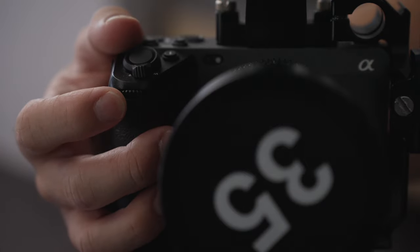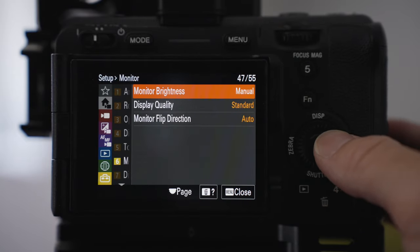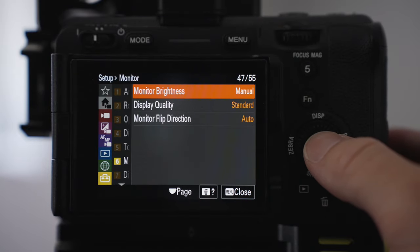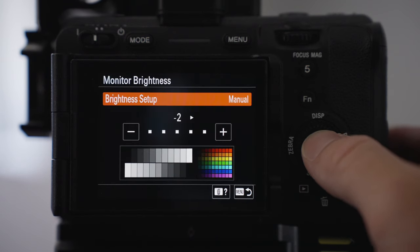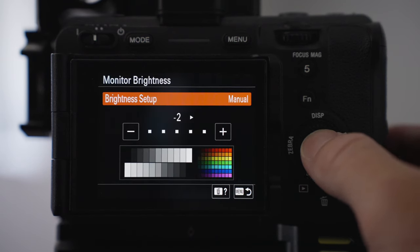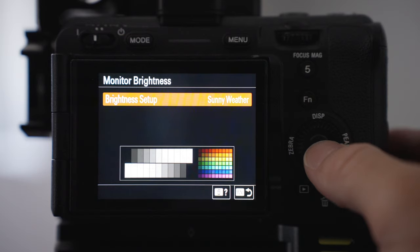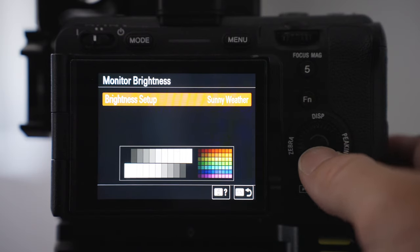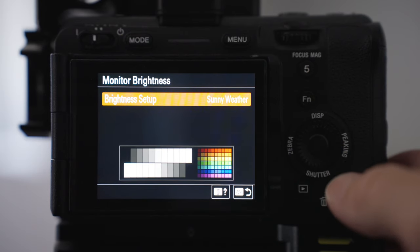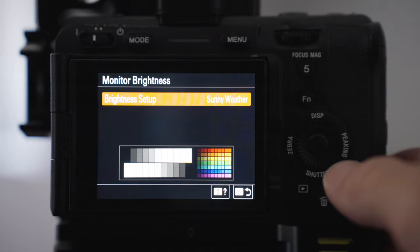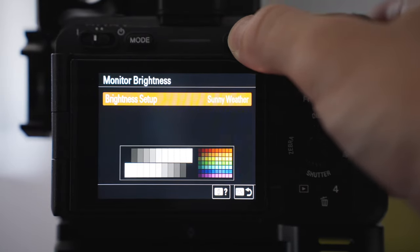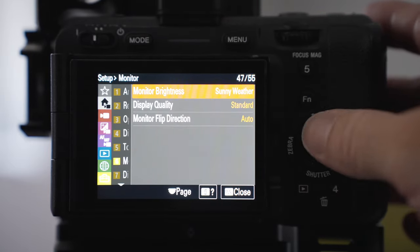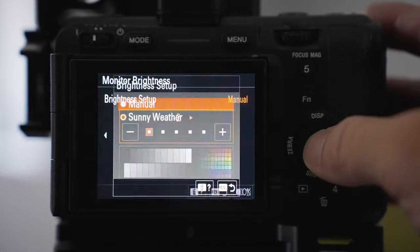My monitor display options I don't change too much. If I am outside I do make sure that this goes to sunny weather. I want the screen to be as bright as possible so I can see the screen in the sun. If I'm inside I just change that to manual and I make that the lowest possible just to conserve battery.